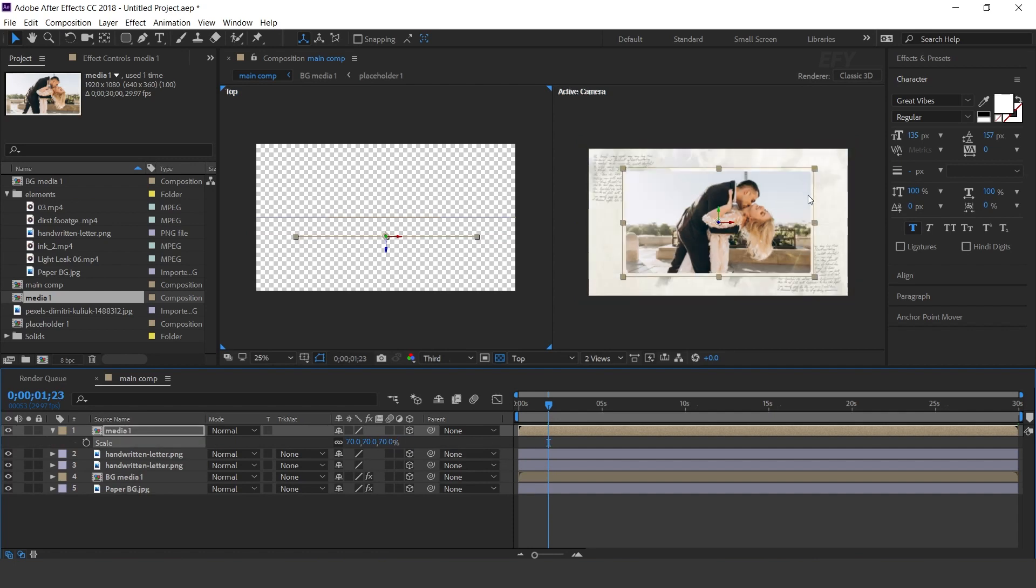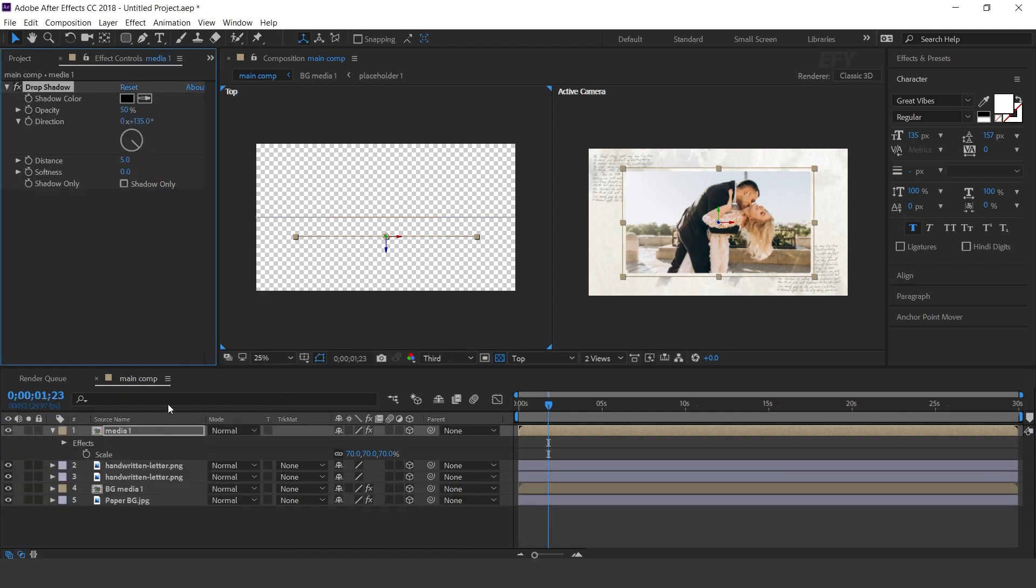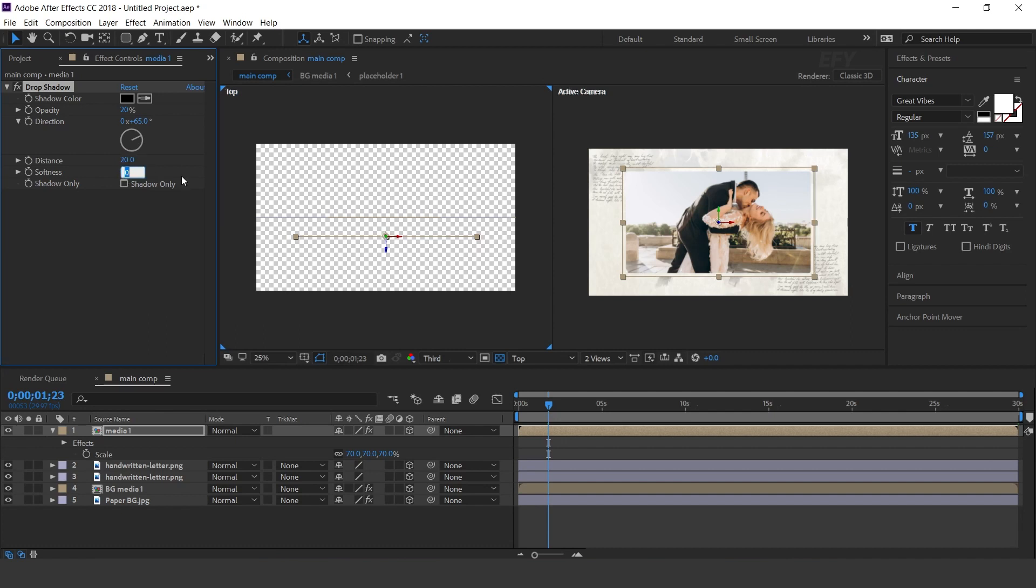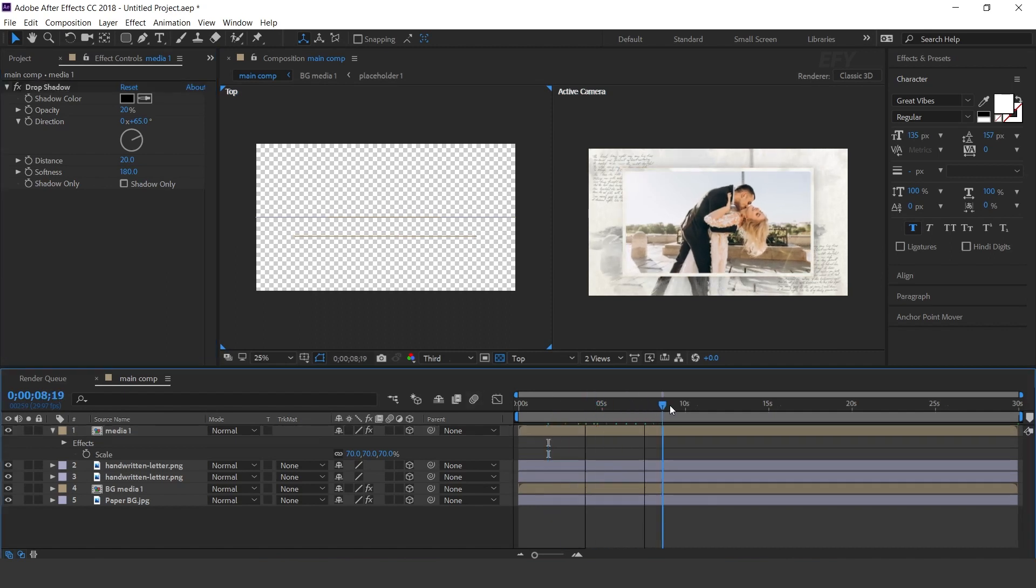Now search drop shadow effect. Opacity 20%, direction 65 degrees, distance 20, and softness 180. Perfect.